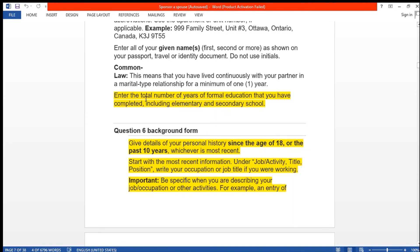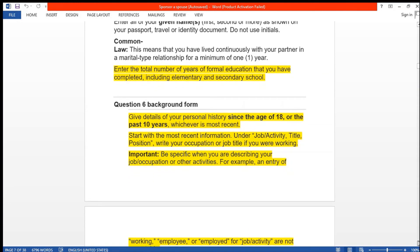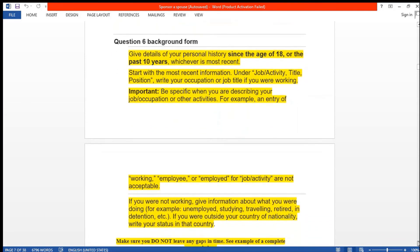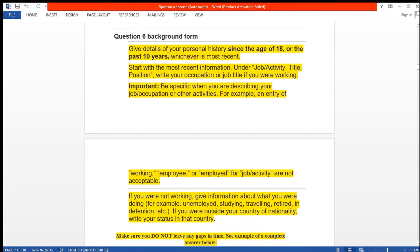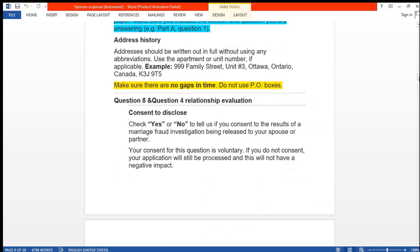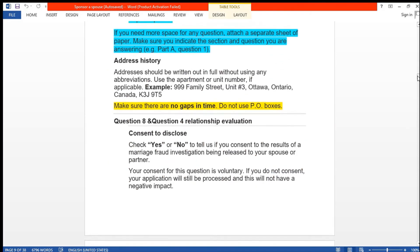The form asks for the total number of years of formal education you have completed, including elementary and secondary school, as well as college or university. For the background form, give details of your personal history since the age of 18 or the past 10 years, whichever is more recent — start with the most recent information. Under job or activity title, write your occupation or job title and be specific when describing your job or activities. There must be no gaps in time, and the same applies to your address history.